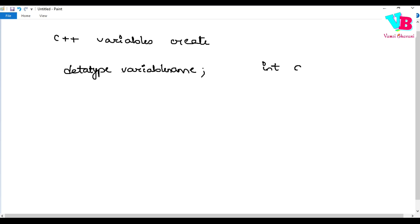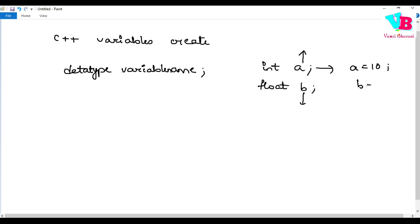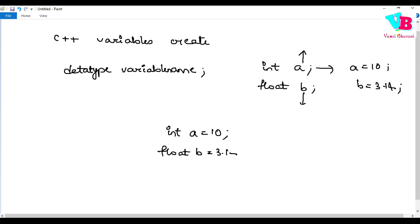For example, 'int a' — that's how you create an integer variable. Or 'float b' — that's a float variable. You can also assign a value at creation, like 'float a = 3.14'. Or you can do creation and value assignment together, like 'int a = 5'. That is correct.